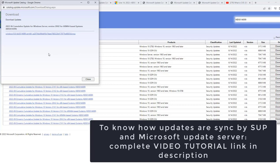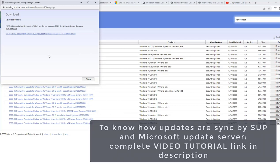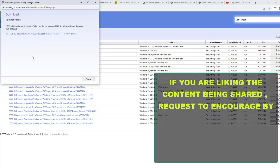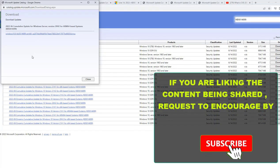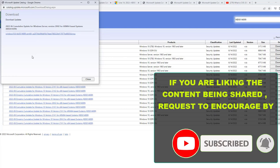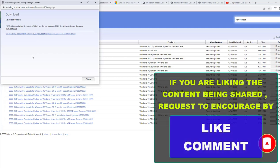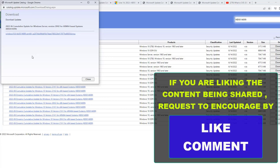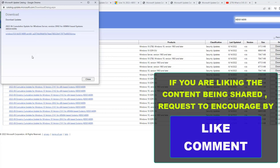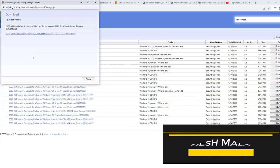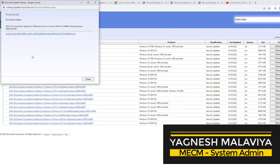So that's the important update I thought to share it out so that it brings more awareness on the update that is released by Microsoft in the form of KB. If you are interested to get more updates or knowledge on MECM, then please click subscribe. If you are liking the content, then please like and comment because that encourages me to come up with more knowledge videos. With this, this is Yagnesh Malavya thanking you for watching this video.